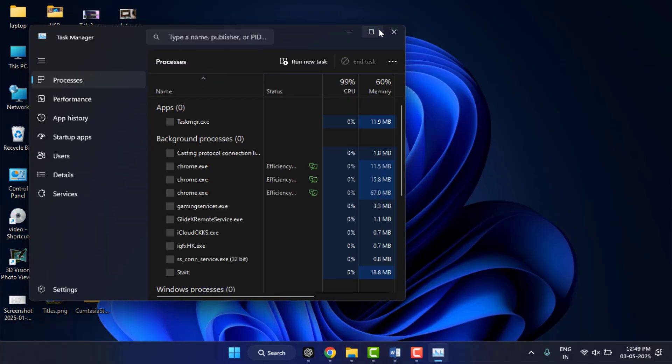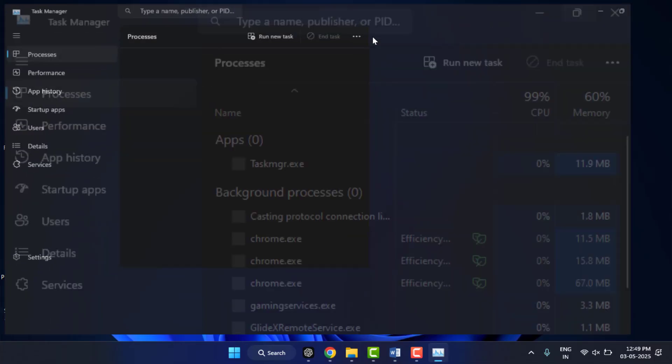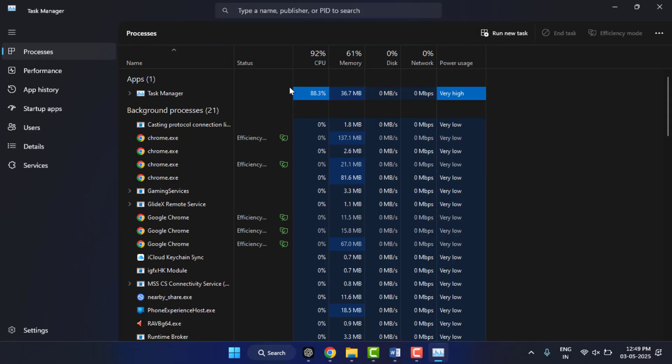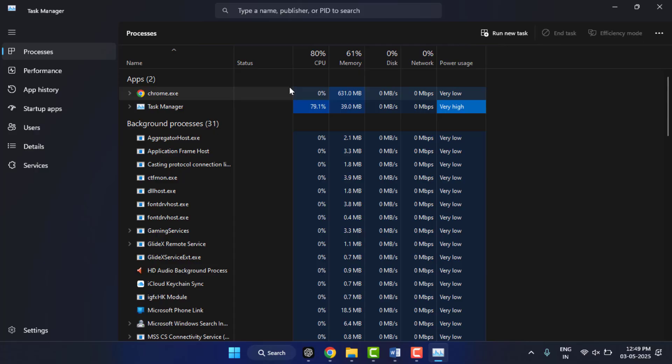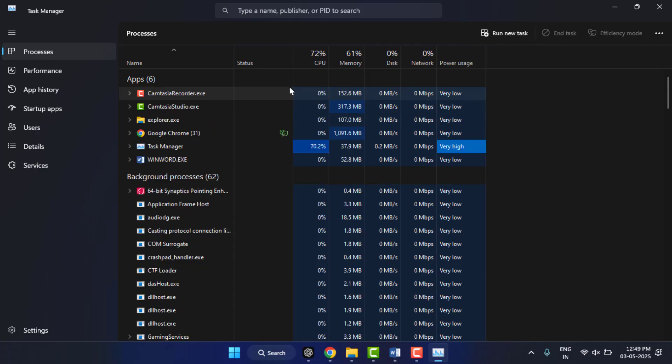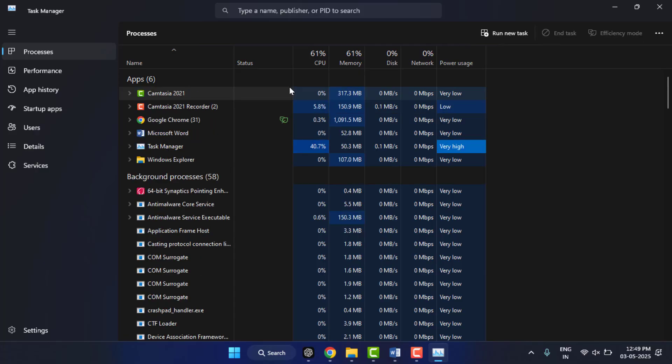Now here you need to find the Rockstar Game Launcher, Social Club, or any other GTA City game. This kind of process you need to find in the Task Manager. If any process is running related to the Rockstar game...